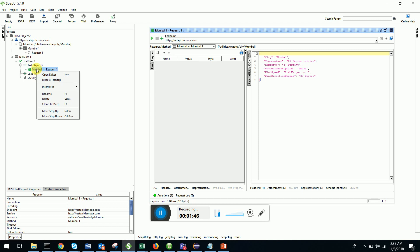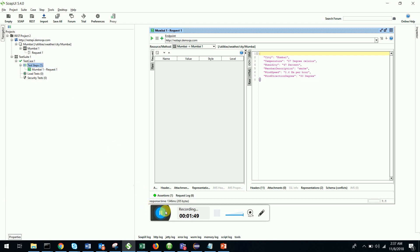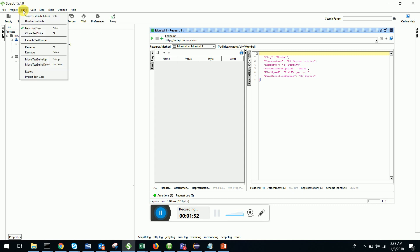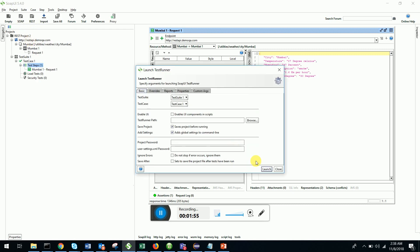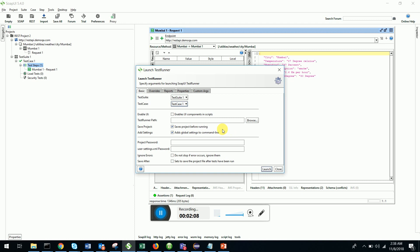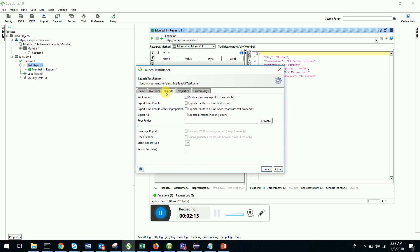It's very simple. Go ahead, go to suite, launch test runner, select the test suite, direct the test case - test case 1, test suite 1 - and check save project before running and add global settings to the command line. Click on these two, then in the reports just click on print summary report to the console.